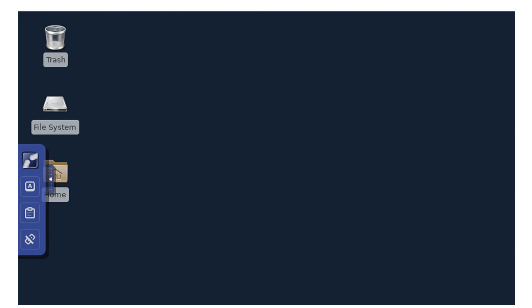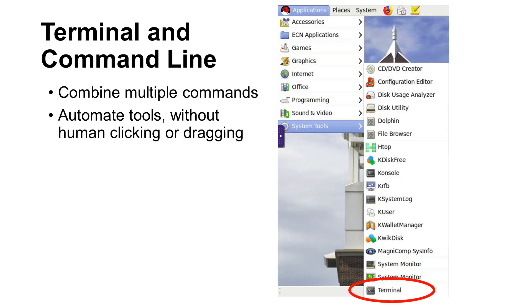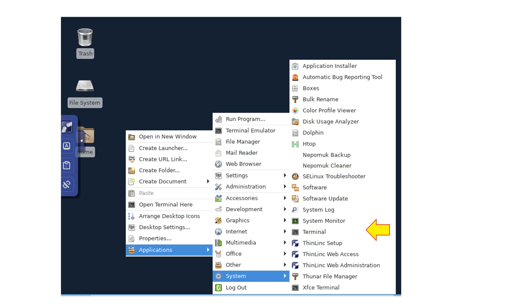This video will not teach you how to use the graphical user interface because you probably know how to do that already. Instead, this video focuses on using command line on Terminal. To get a Terminal, select System Tools and choose Terminal. If your desktop looks like the second settings, click the right mouse button, select Applications, System, and you can see the option for Terminal.